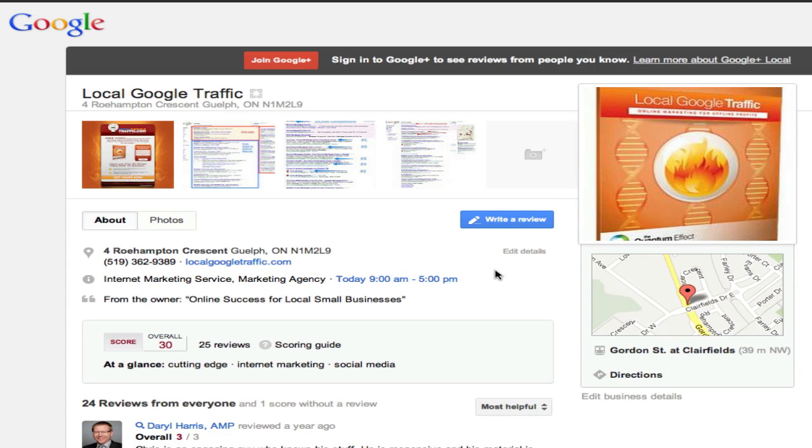This video is going to show you how to leave a rating and review on a new Google Plus local profile. Chances are a business owner or professional has sent you an email asking you to rate and review their business. Here's exactly how you do it.